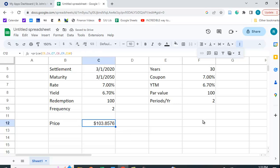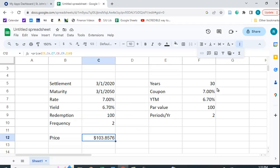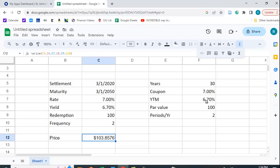Now let's see how we do this using the traditional present value function in Google Sheets. We should get the same thing. 30 year maturity, same coupon, same yield to maturity.